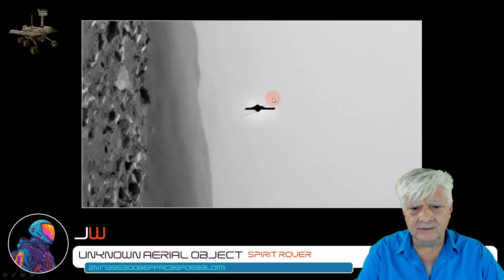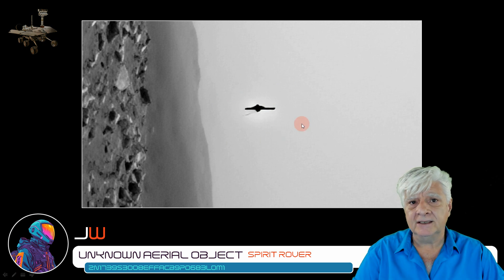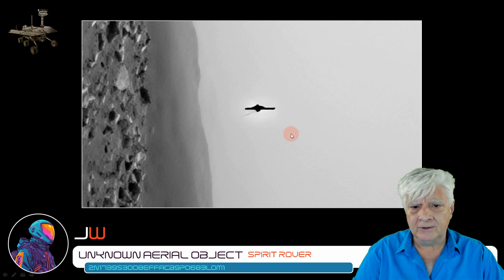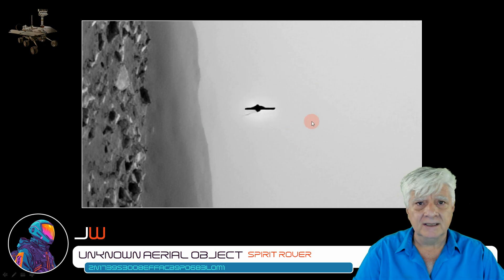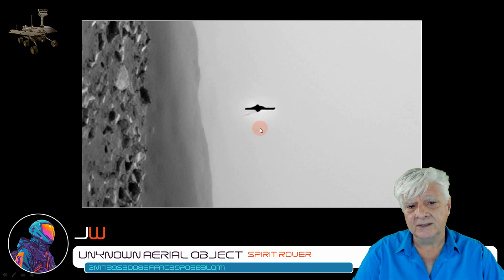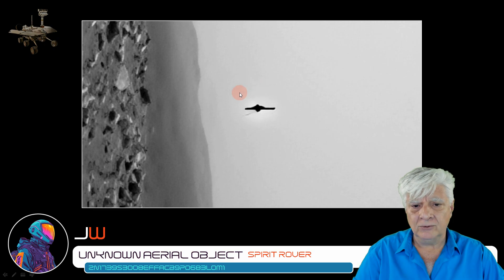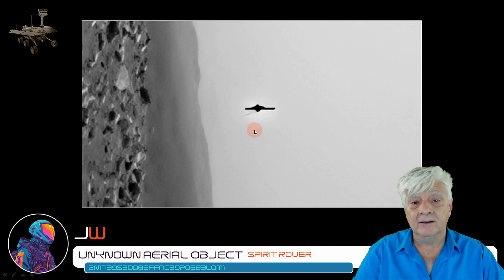Do let me know in the comments what you think this might be. We've seen so many aerial objects photographed by the rovers in the past — these things just seem to show up out of the blue. Could these be cosmic ray bursts on the cameras? Dust particles? Small fragments blowing about in the atmosphere? Or could these be actual craft close to the rovers, possibly monitoring them?